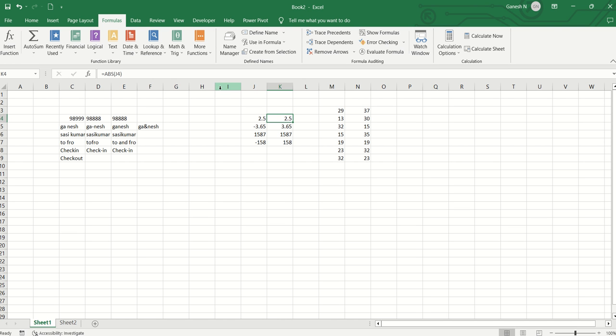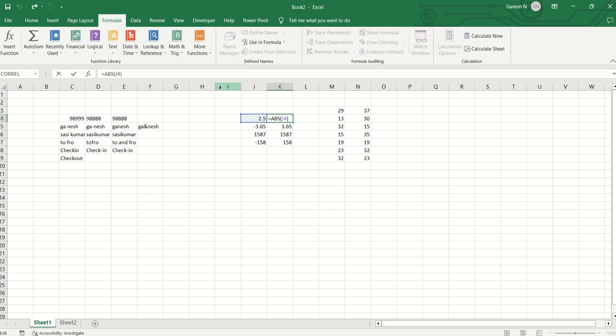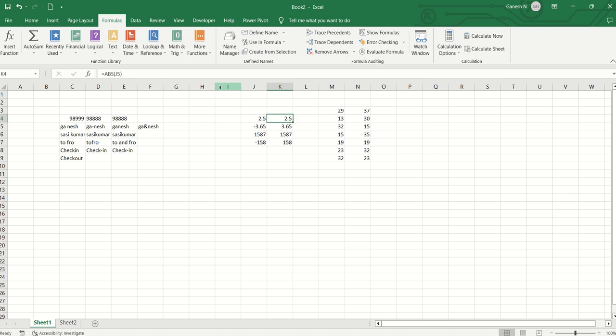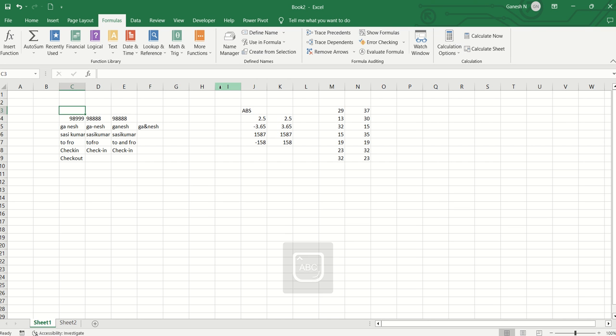As we all know in Power BI, Excel, Tableau, etc., there is an ABS function. What is it? It is a mathematical function. If we consider a negative symbol, we can use ABS to remove it. Equal to ABS and the particular cell — we can remove the negative value. If you have a positive value, you can still use the ABS function. Negative values become positive values with ABS.